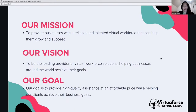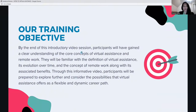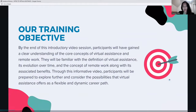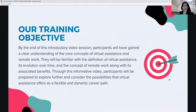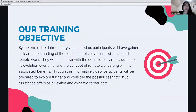Our mission is to provide businesses with a reliable and talented virtual workforce that can help them grow and succeed. Our vision is to be the leading provider of virtual workforce solutions, helping businesses around the world achieve their goals. Our goal is to provide high-quality assistants at an affordable price. But this is more about you and your learning path to become a successful virtual assistant.